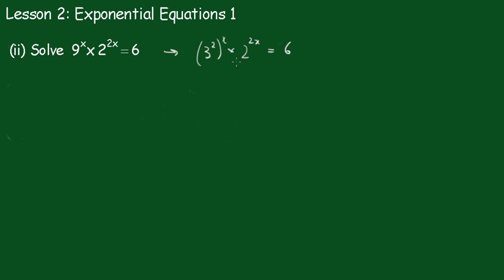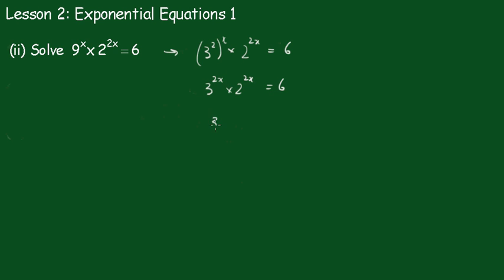Now you'll see a whole lot of different bases here, so it becomes difficult, but what we'll do, we'll change this here to 3 to the 2x times 2 to the 2x equals 6. You'll notice these are the same exponents. So I can rewrite that as 3 times 2, all raised to the 2x equals 6.